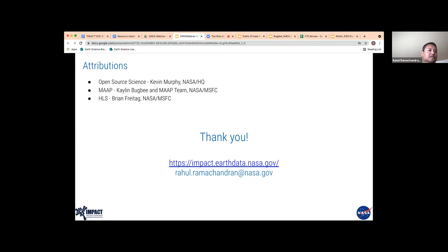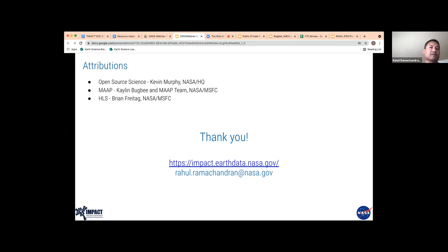That is my last slide. I do want to give attribution for some of the slides: the open source science slides come from Kevin Murphy's slide deck, the MAP slides come from Cailin Bugbee and the MAP team, and the HLS slide comes from Brian Freitag. Thank you, and I'll take some questions.